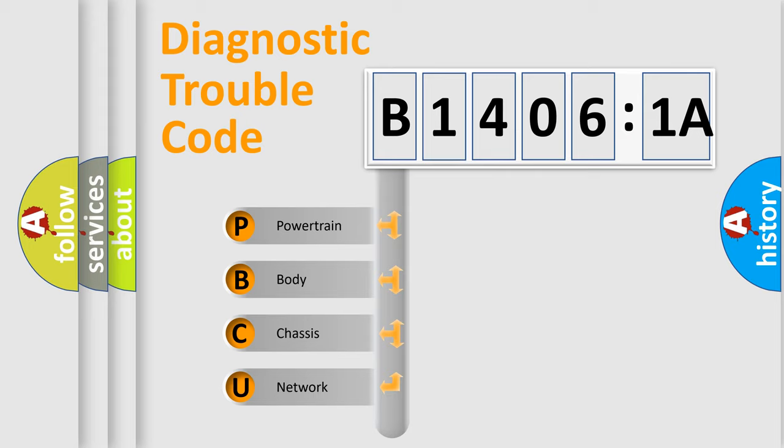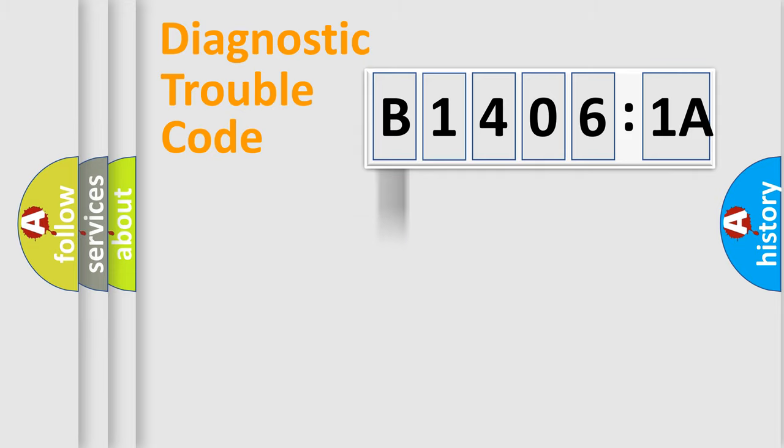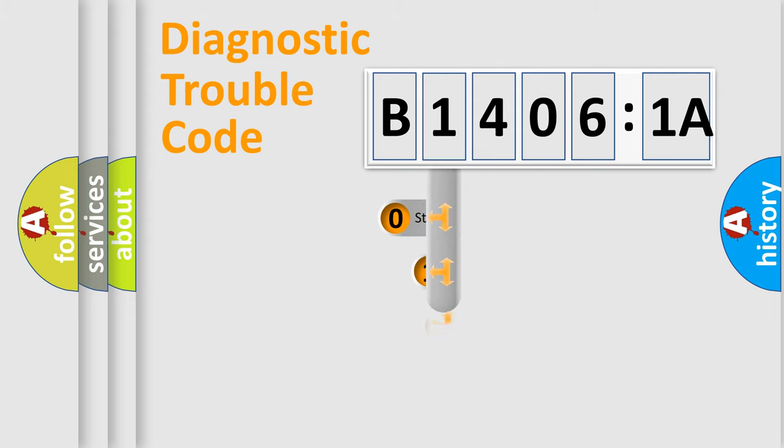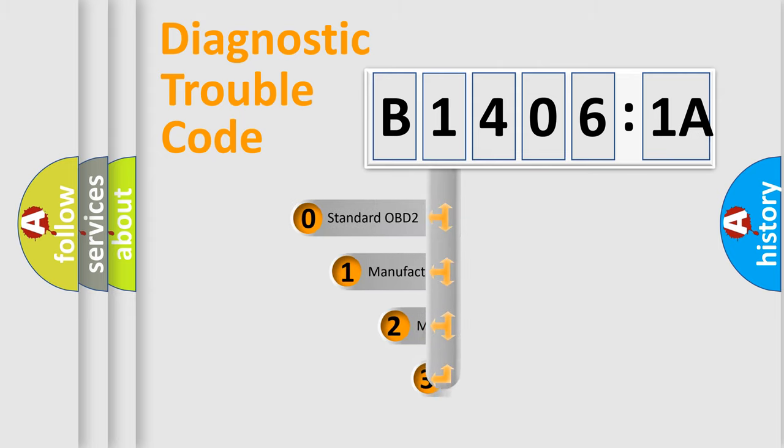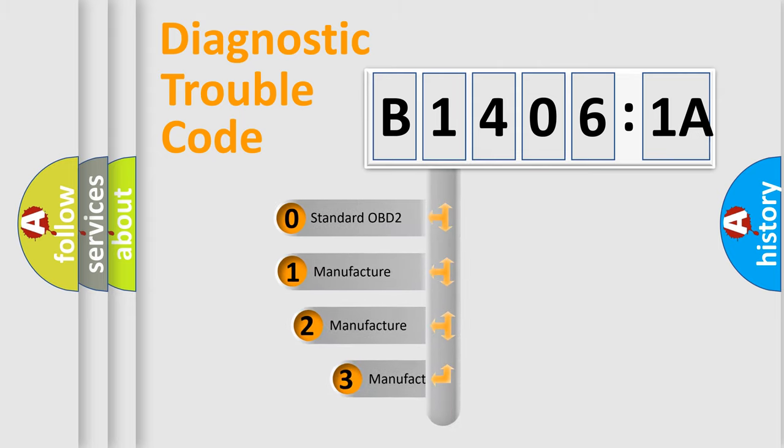We divide the electric system of the automobile into four basic units: Powertrain, Body, Chassis, and Network. This distribution is defined in the first character code.